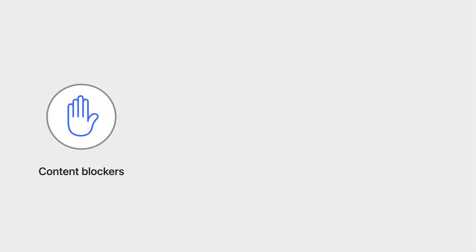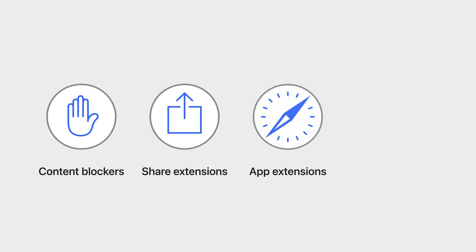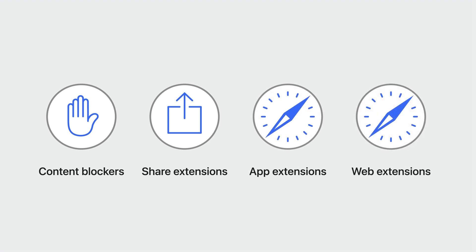There are four ways to build Safari Extensions: content blockers, share extensions, app extensions, and web extensions. Safari 17 continues to support all of these types, but the future of browser customization lies in web extensions.